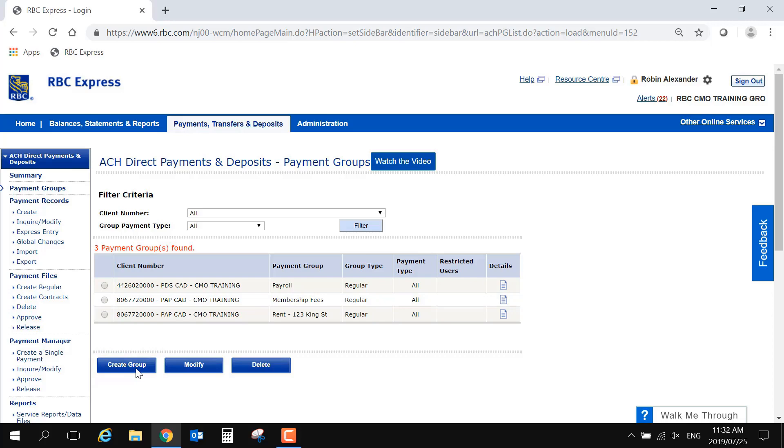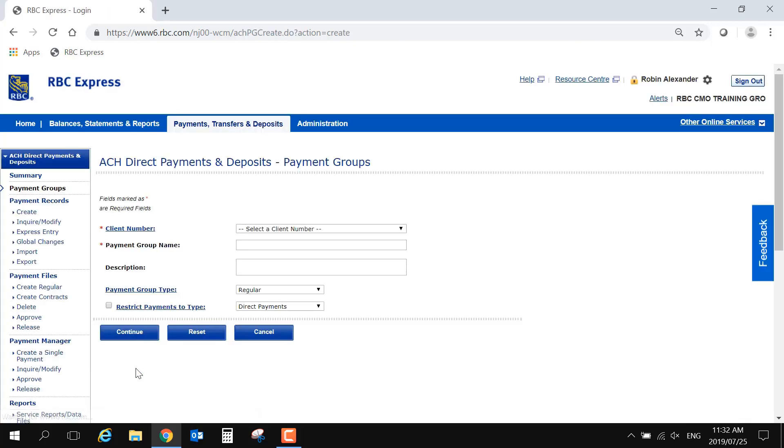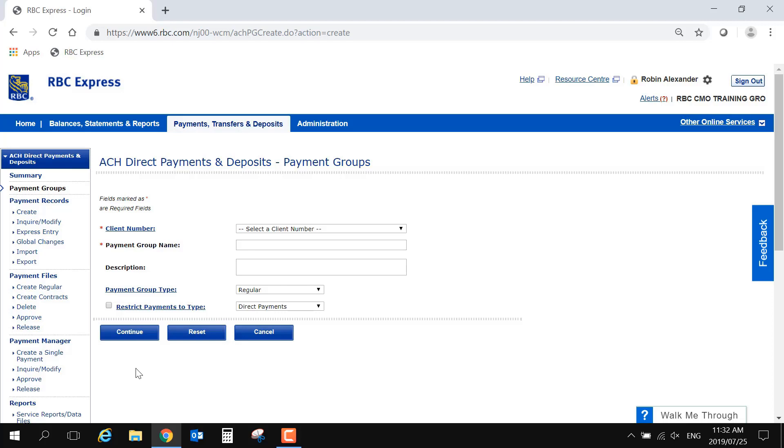A payment group is like a container or a virtual file folder which stores and organizes all of your payees or payors of a similar type. This group can reflect a general purpose, such as payroll or vendors for direct deposits, or it could be rent or membership fees for incoming pre-authorized payments. You may also choose to create a group for a single payee or payor.